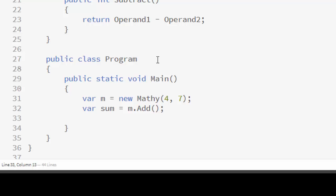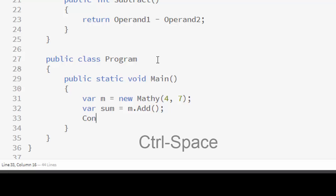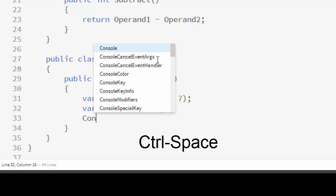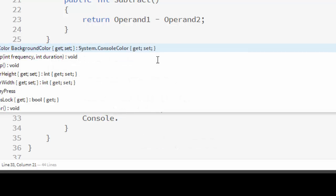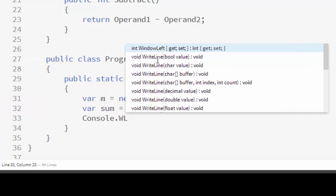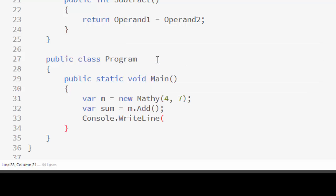Next, I'm going to display the result. I'll type the first few letters of Console and press Ctrl+Space to get IntelliSense suggestions, then choose Console, then the dot. I want WriteLine, but similar to Visual Studio, OmniSharp lets you type only the first letter of each word — "WL" in this case — and it will filter the suggestions. So I'll select WriteLine and display the sum.